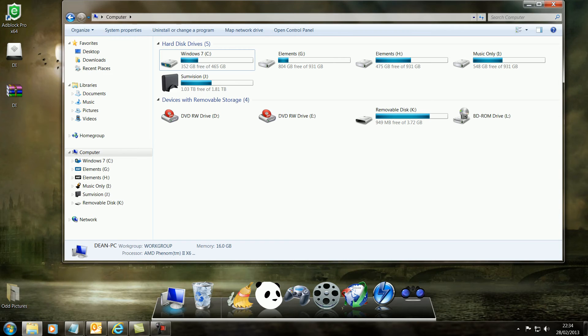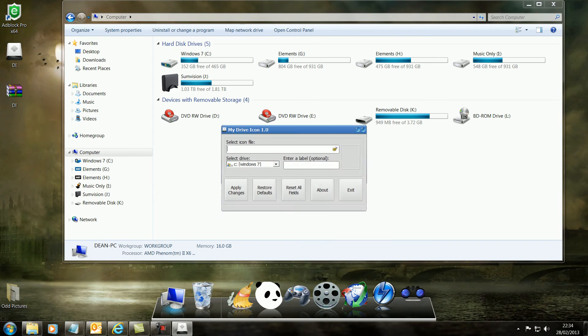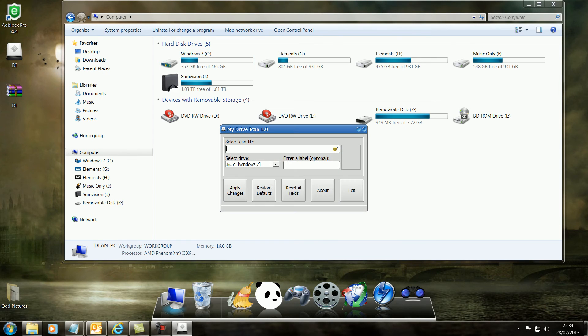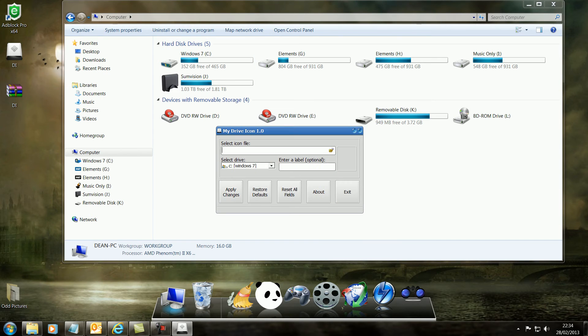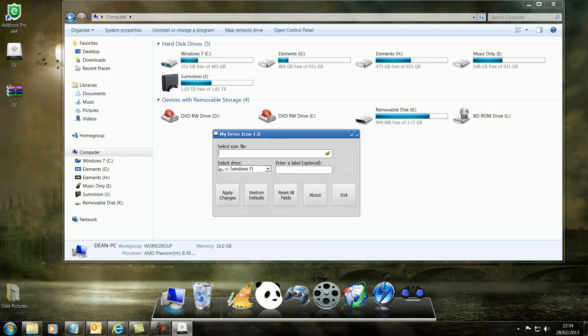When it's downloaded it will be a zip file, so unzip it and you'll get this icon here, so double click that and open the program. It doesn't need an install or anything like that.